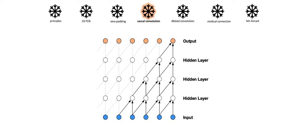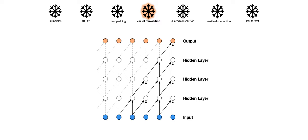The second principle can be achieved through causal convolution. Here, the output at time t is only convolved with elements from time t and earlier of the previous layer. That is, elements in the output sequence can only depend on elements that came before in the input sequence.